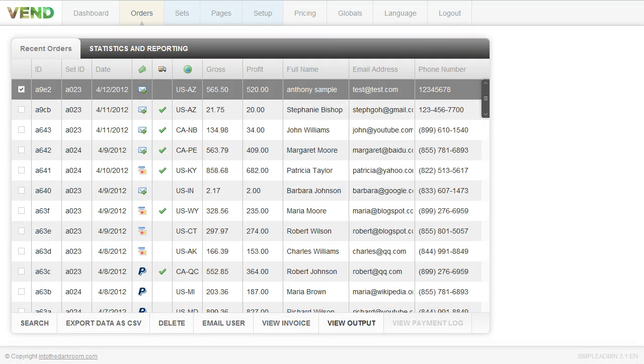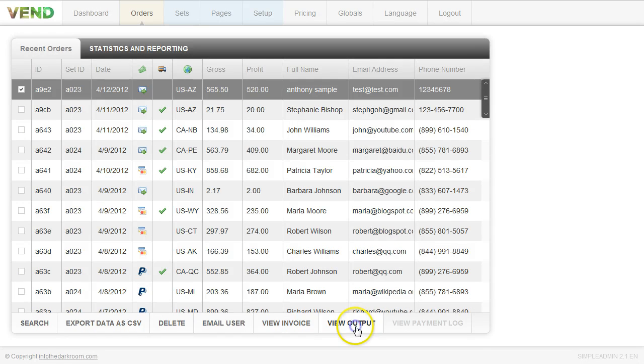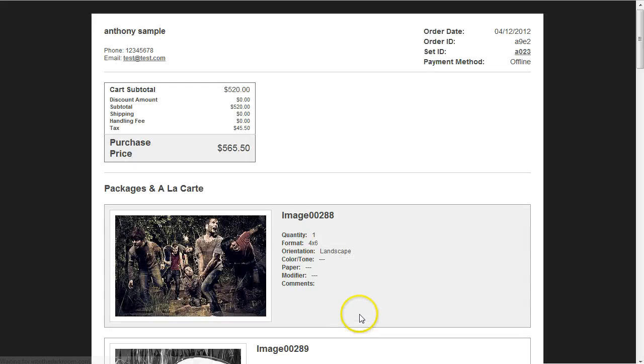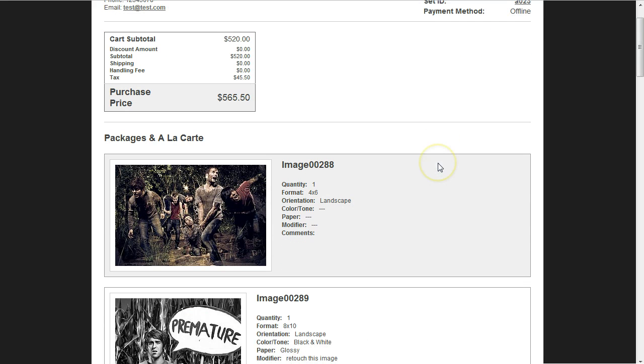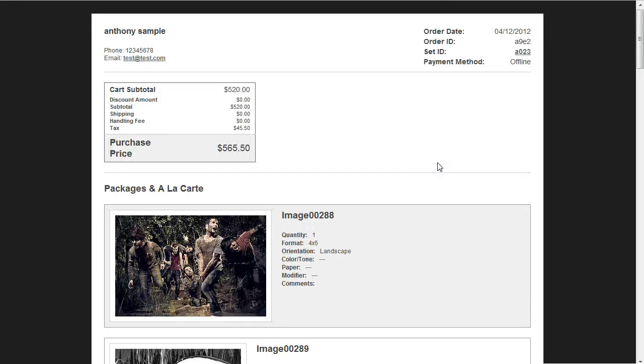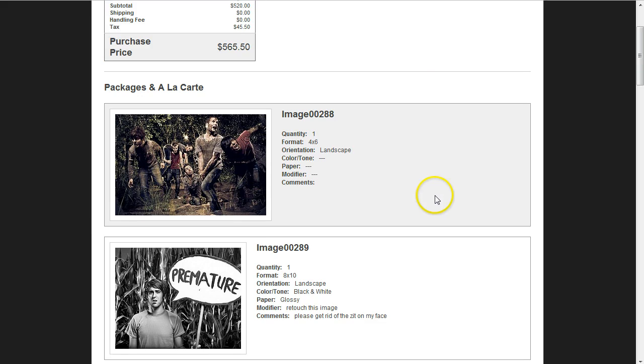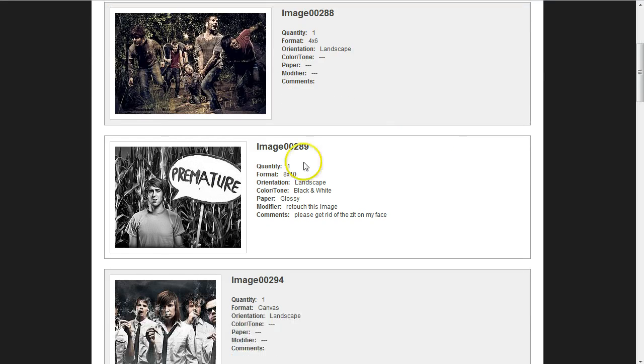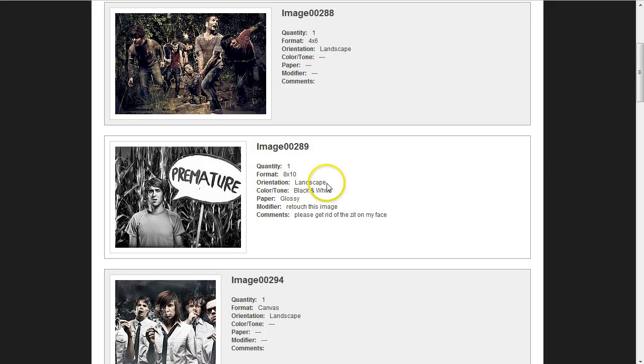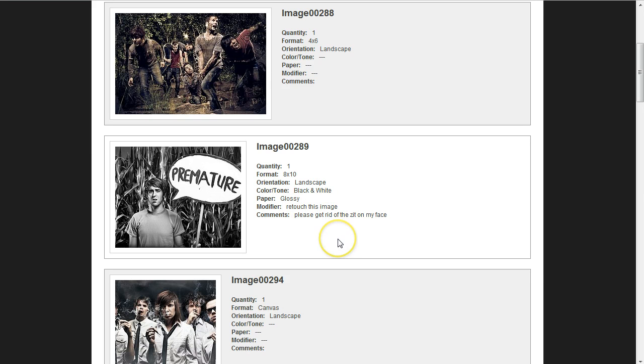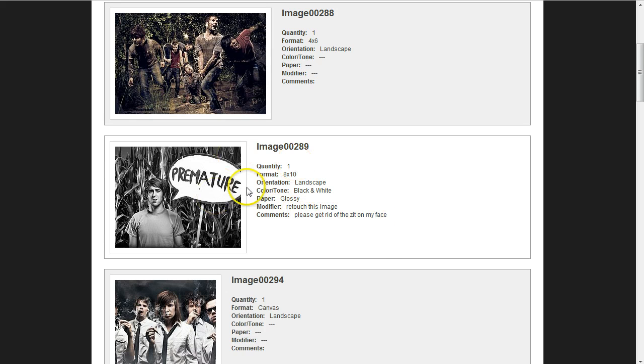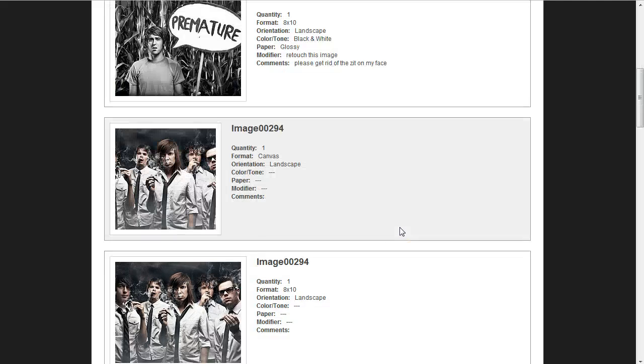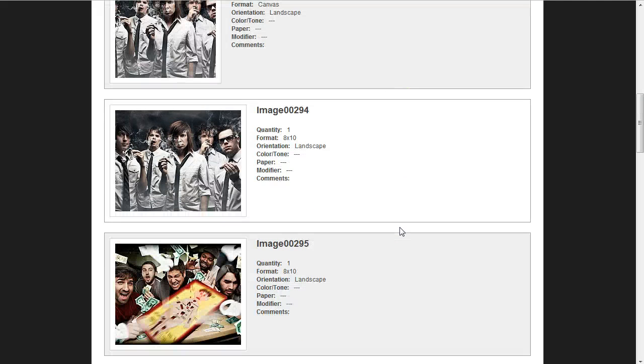Now let's see how to fulfill the order. Let's click view output and the view output screen will show us the actual order in a visual way. It gives us all the client information and all the pricing information but then it shows us the order one by one as far as what images have been ordered. For instance, this image comes in and it's a quantity of one at an 8x10. It's landscape, black and white, glossy. They asked you to retouch this image. It was an option that we offered in the cart as the photographer. And the comment that they added is right here that is associated with that image.